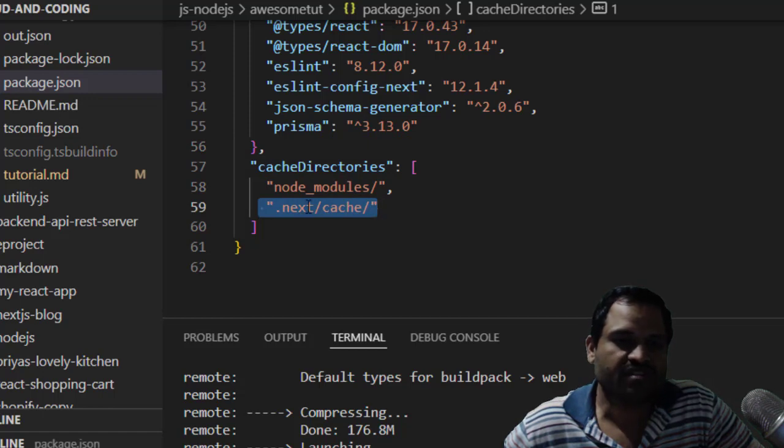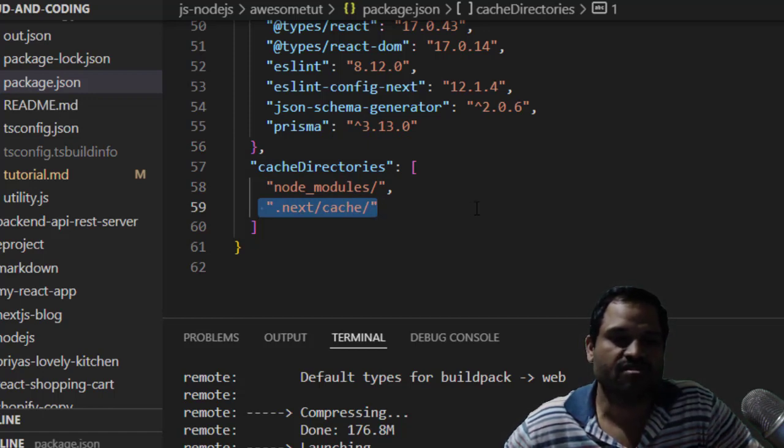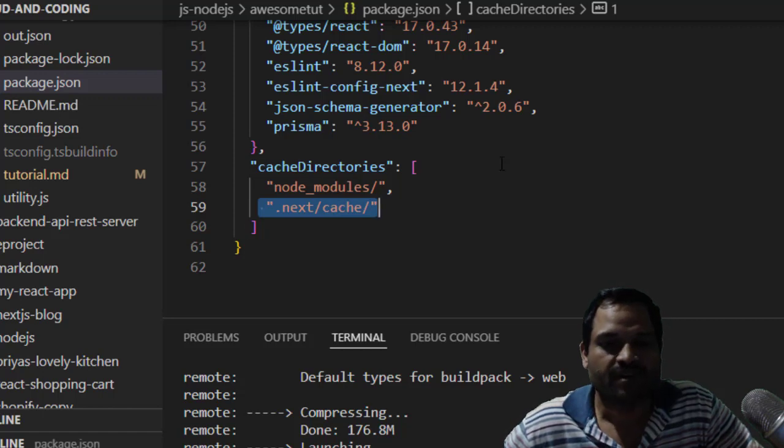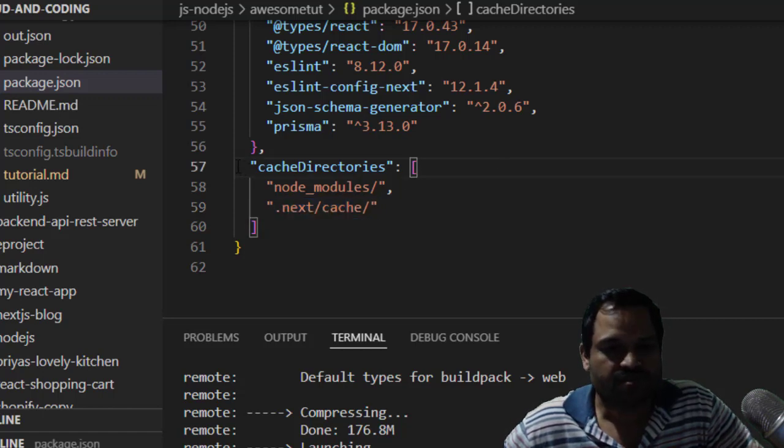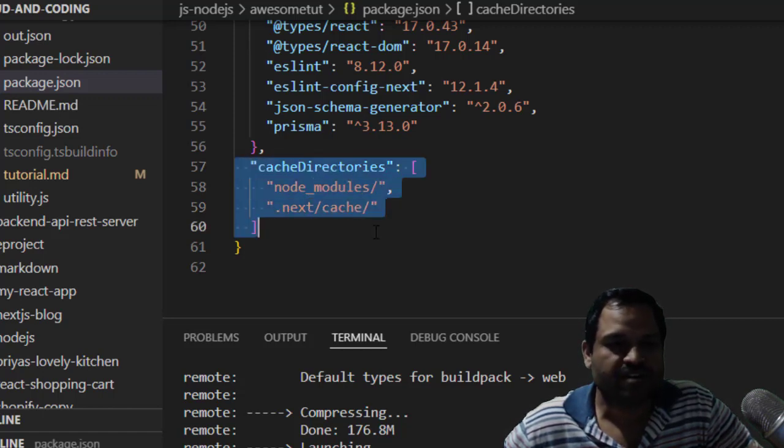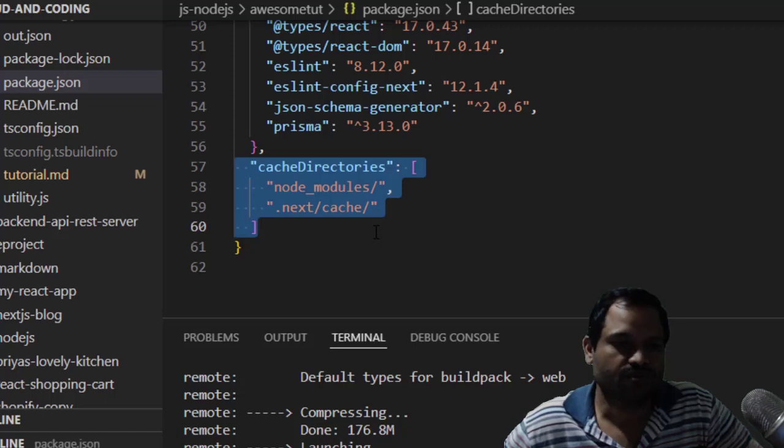There is another directory here: .next/cache. This directory is created by the Next.js application and is also useful for faster rebuilds. Just put this particular thing in your package.json and you are good to go.